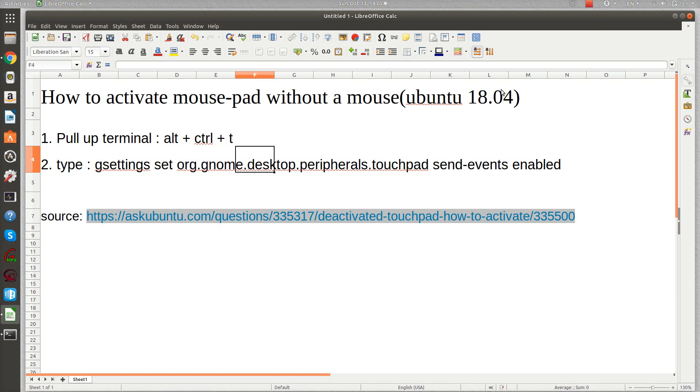Today I'd like to talk about how to activate the mousepad on your laptop without a mouse on Ubuntu 18.04.